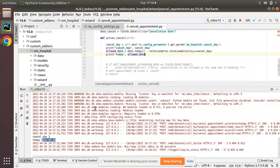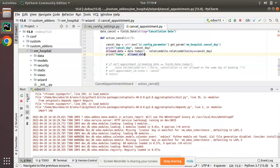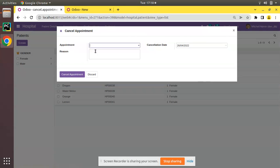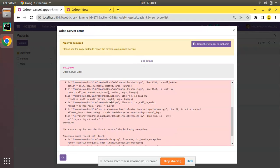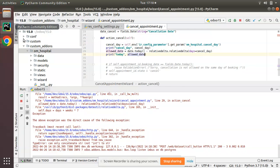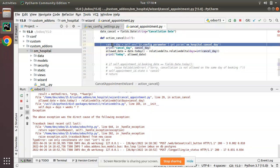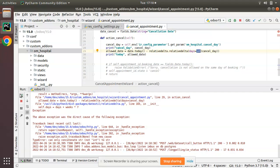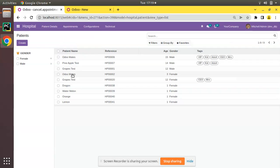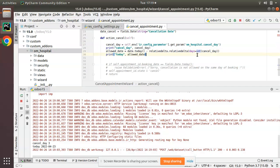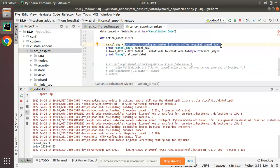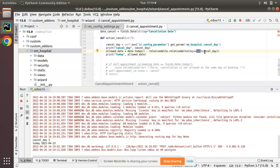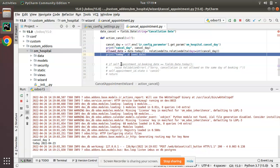If I print allowed_date and go to the cancellation, select an appointment and click cancel, I'm receiving an error message: cannot concatenate str to int. The value of cancel_day is being retrieved as a string. So I've changed it to int — I'll wrap the value with int(). Now checking again in the UI, clicking cancel appointment — no error now. We are retrieving the days as a string from get_param, so int() converts it to integer. We are receiving allowed_date as the 23rd.